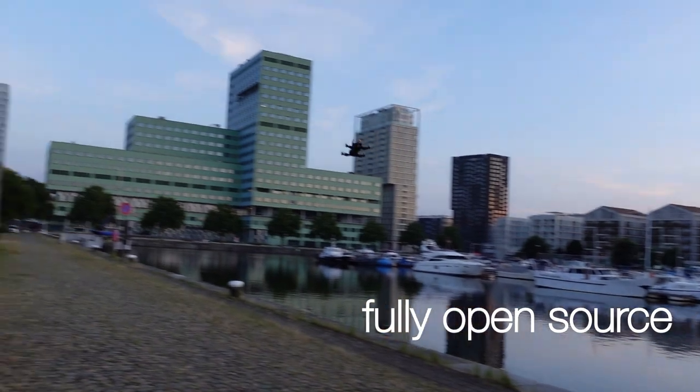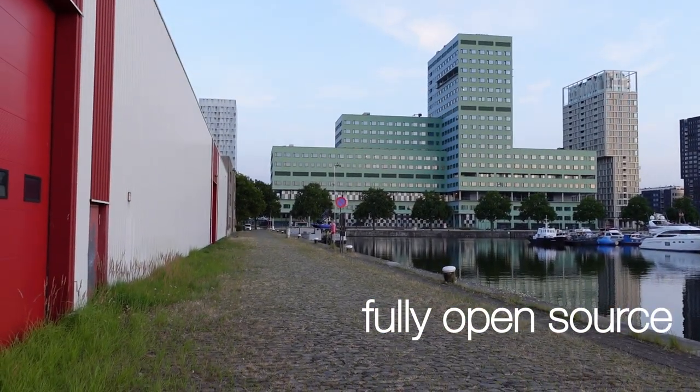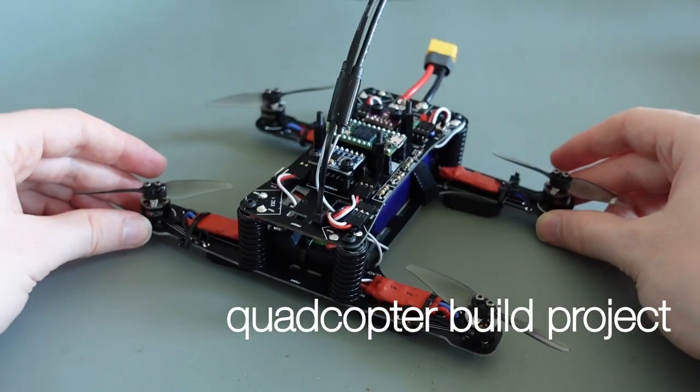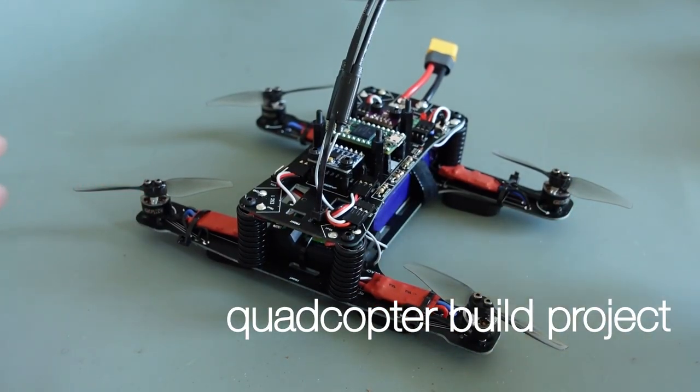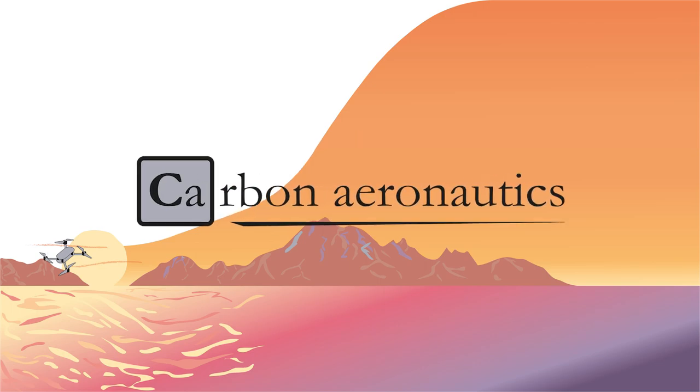Welcome to the next video in our series explaining how to build your own quadcopter drone. Today we will explore how to combine the accelerometer and barometer measurements with a two-dimensional Kalman filter.